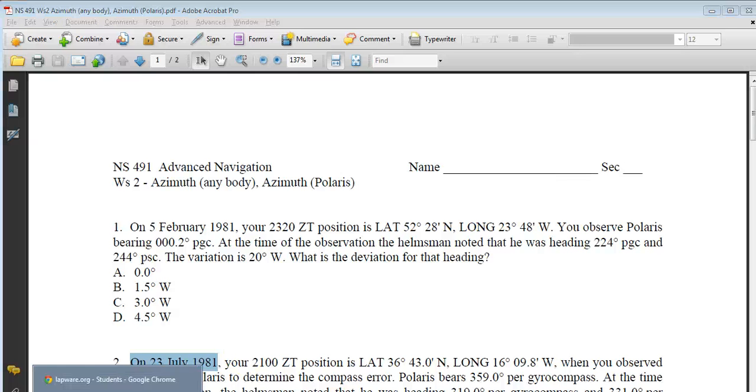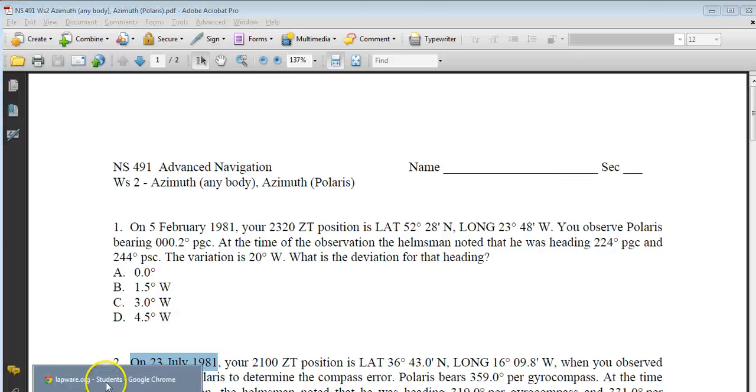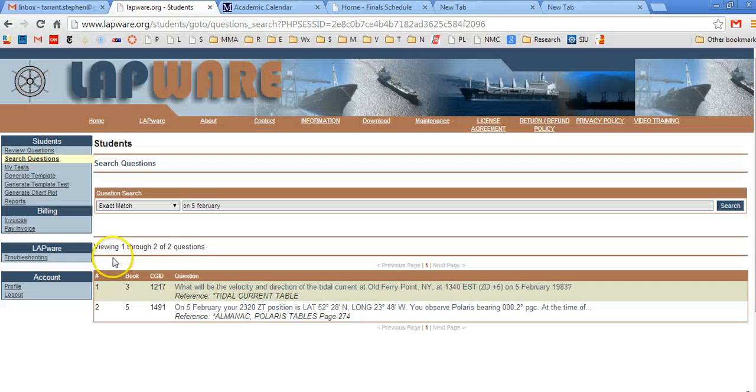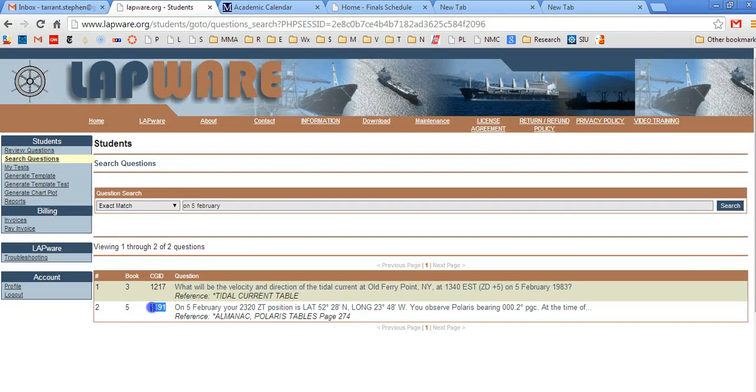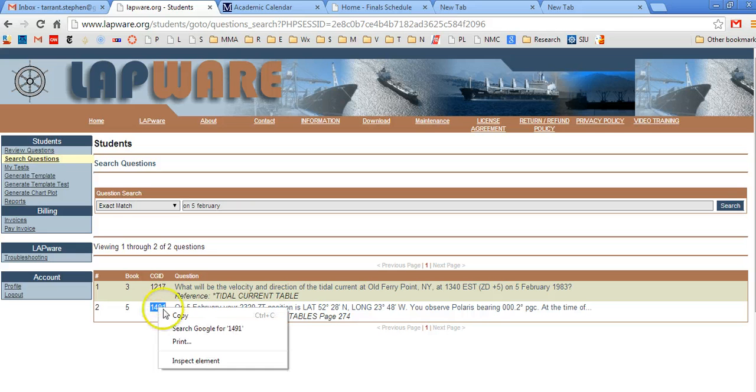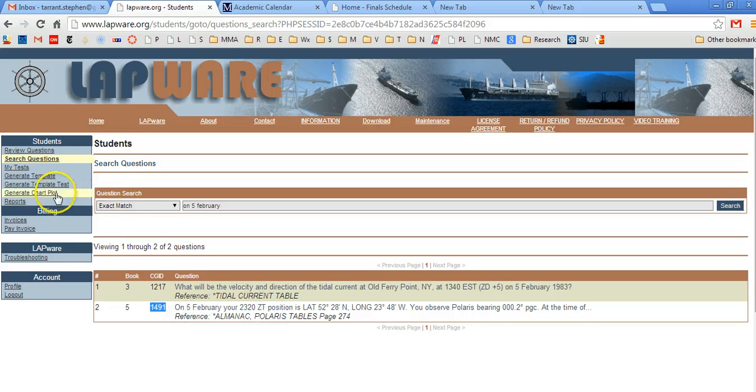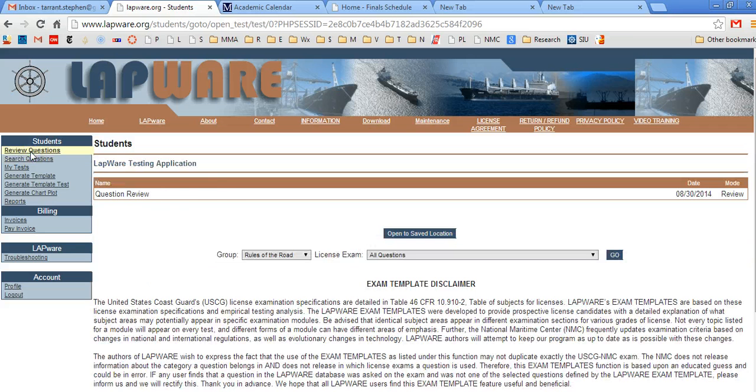So what we need to do now is we need to get this question number. This is question 1491. What I'm going to do is I'm actually going to copy it. Okay. Excellent. Now that I know the question number, now I'm going to go find the solution. So to do that, I'm going to go to review questions.